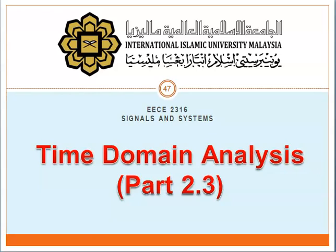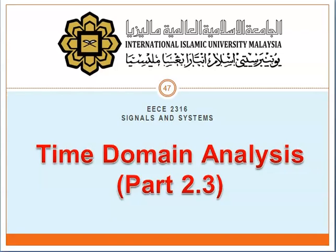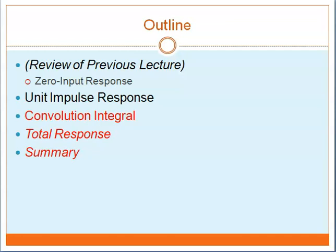Time domain analysis, part 2.3. We're going to continue with the convolution integral and end with total response and also the summary for this chapter.